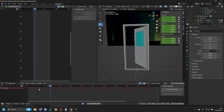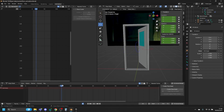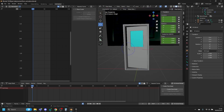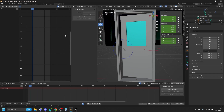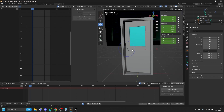First, we need a version of the door in Unreal Engine ready to animate. You can either go back to your original door file and export that, or you can use the FBX we've provided. If you've already animated it and saved over it, I'd recommend downloading the door again to get a fresh one, but you can export it from this scene anyway.